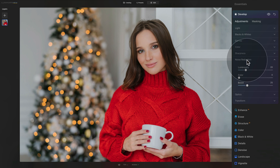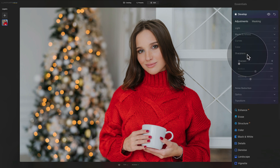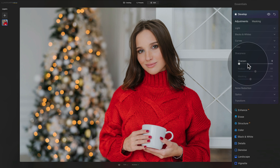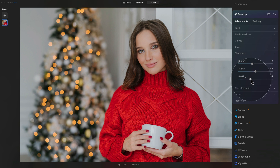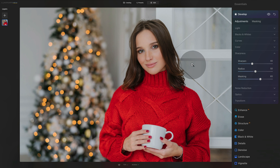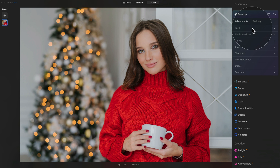Once noise reduction is set to 20%, close that section and move to Sharpness. Normally I'd zoom to 100% and adjust per image, but since we're focusing on an overall look, set sharpness to 40. For Masking, I always set it between 60 and 70 regardless of the image — let's say 65. Masking ensures we only sharpen areas with textures, edges, and details. Once done, close both sections and move to the top of the tool.